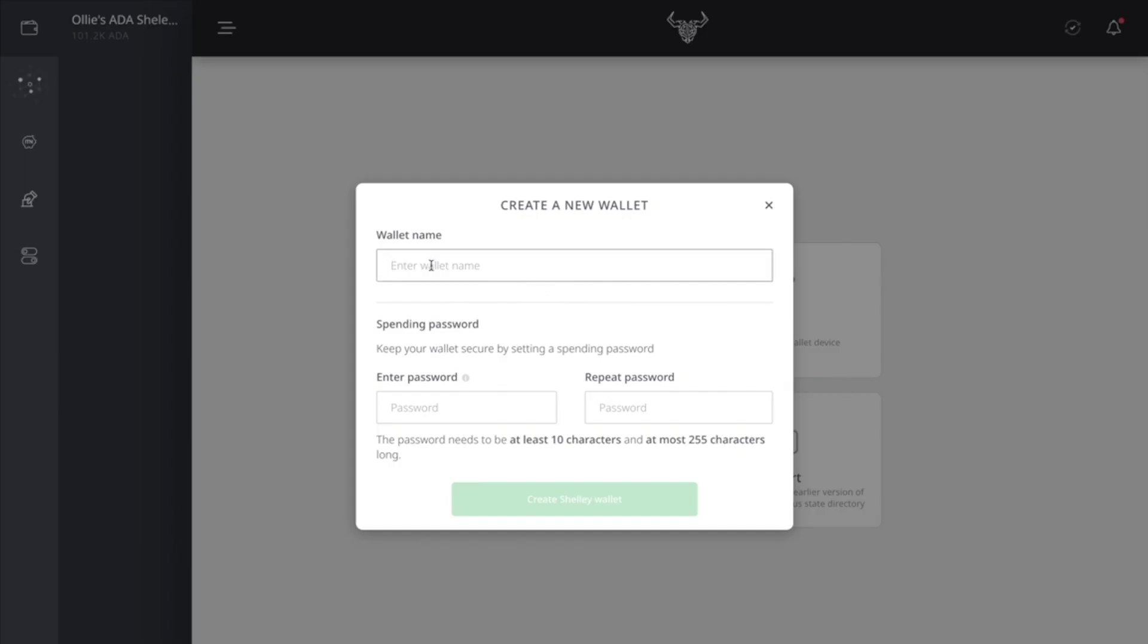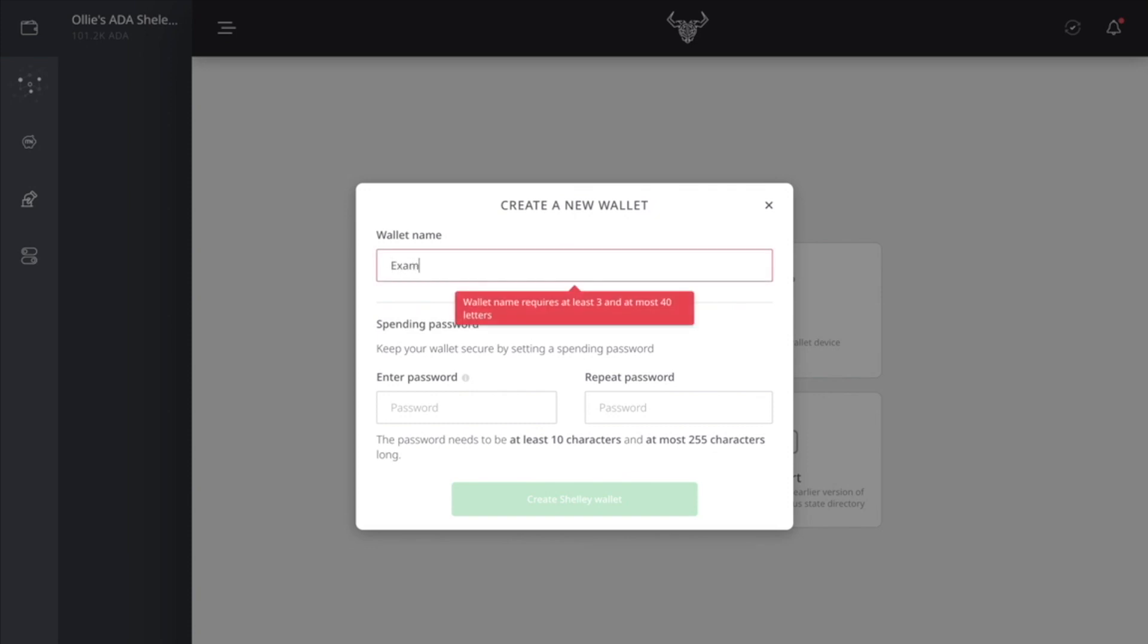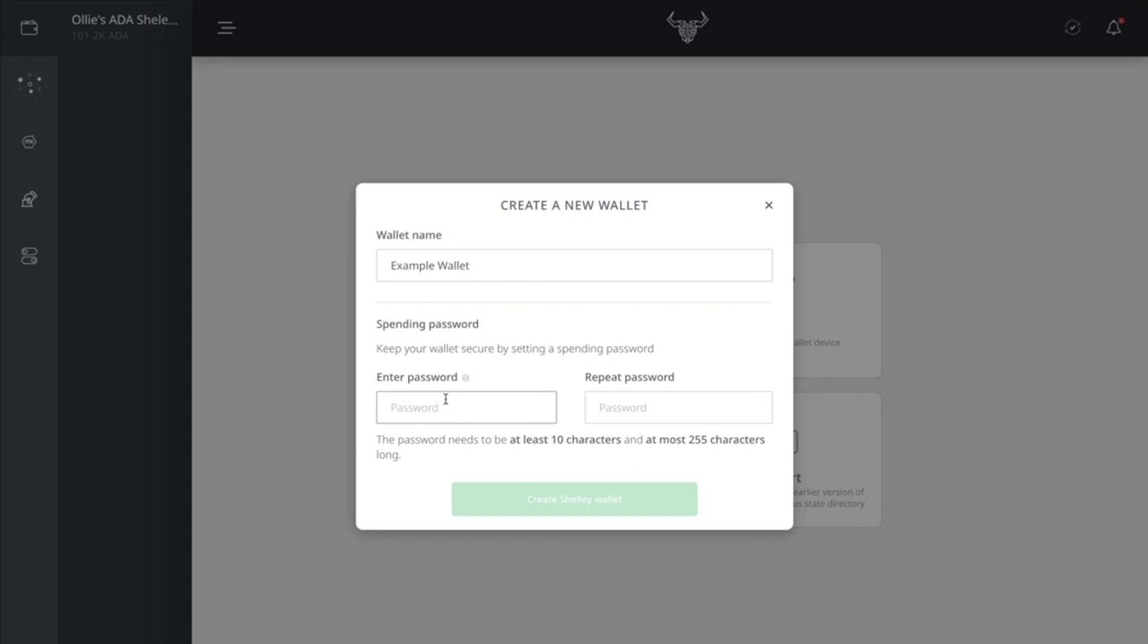So what you're going to do is create a wallet name. I'm going to put this as example wallet. Then you're going to create a password.